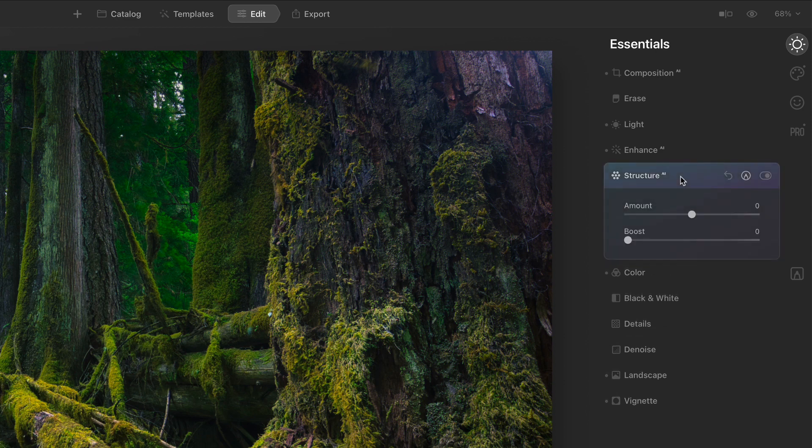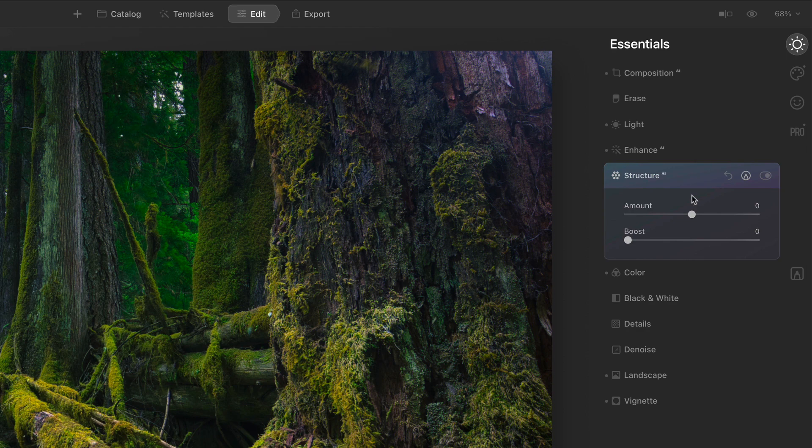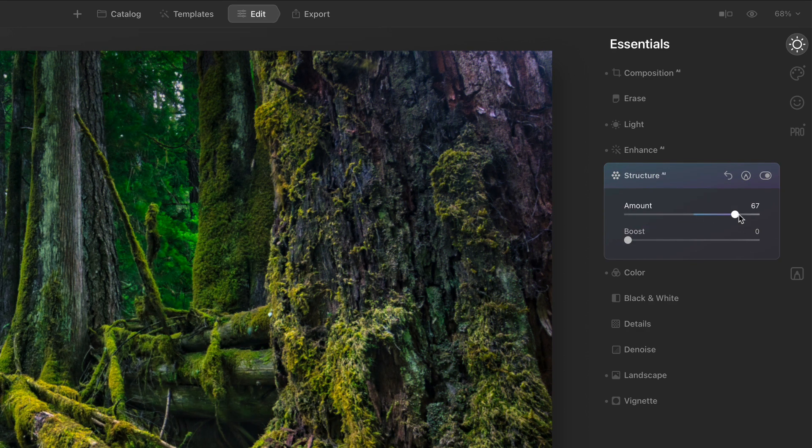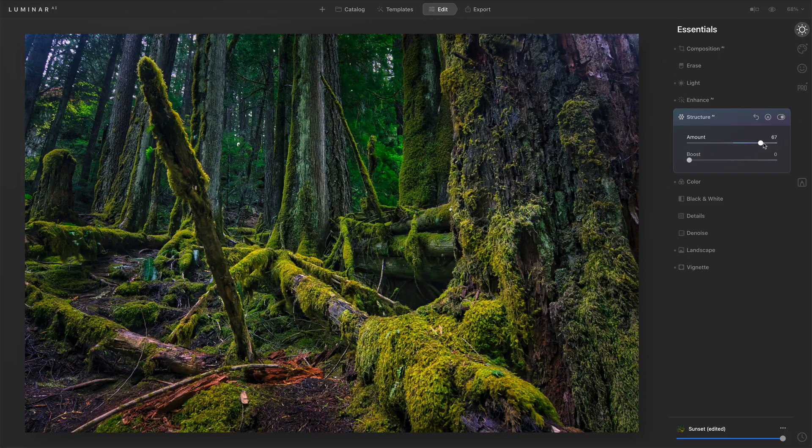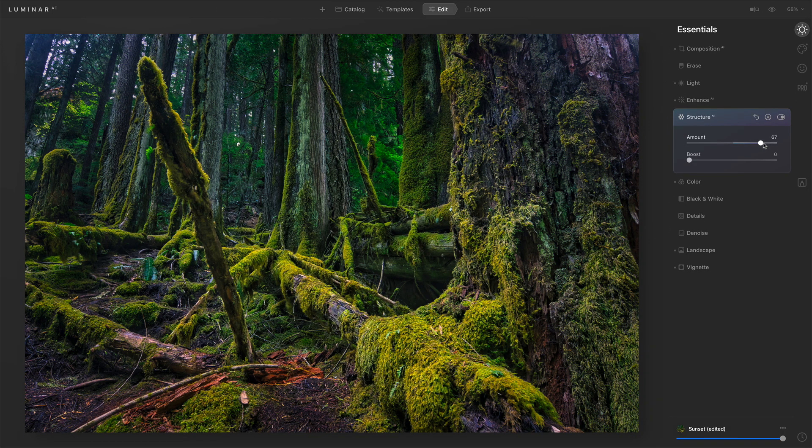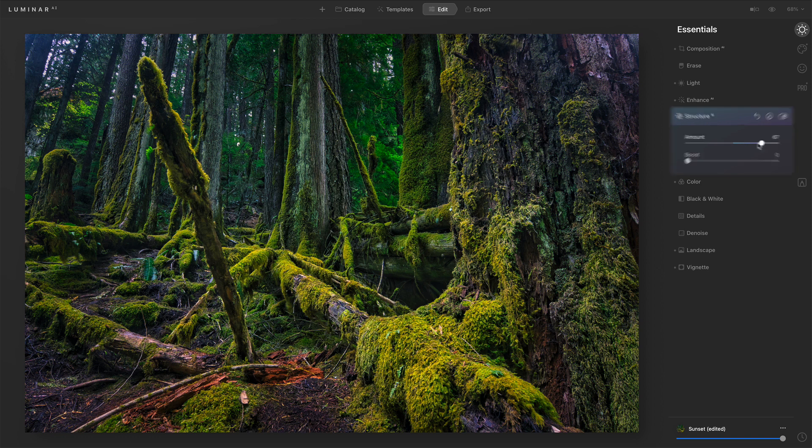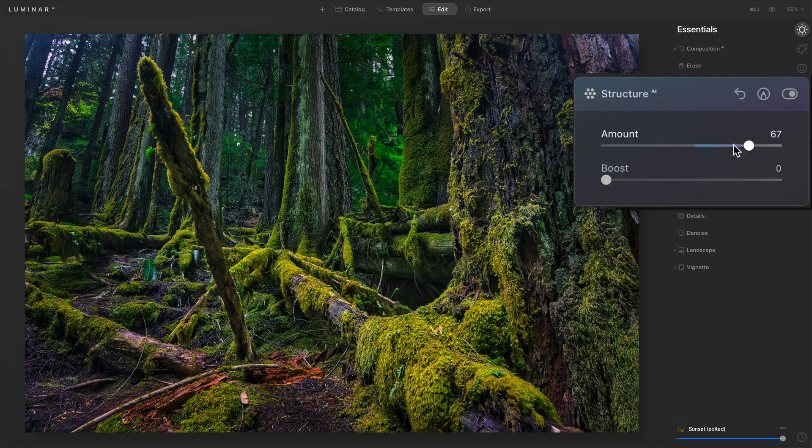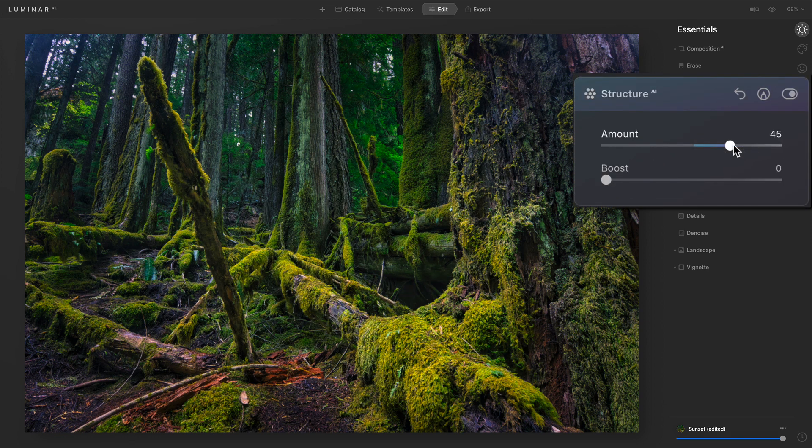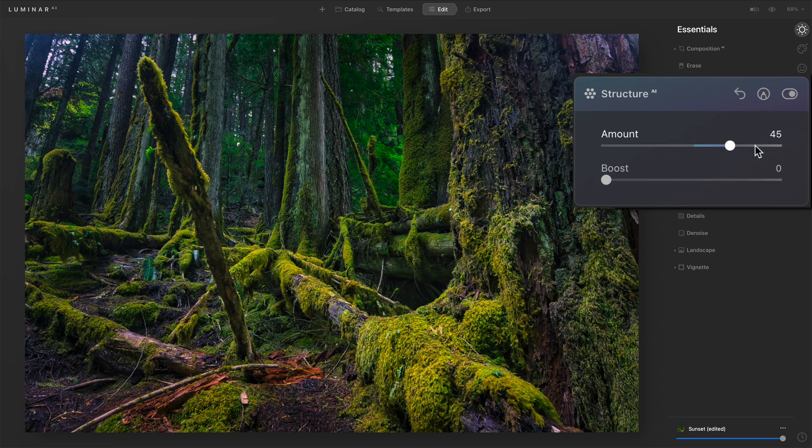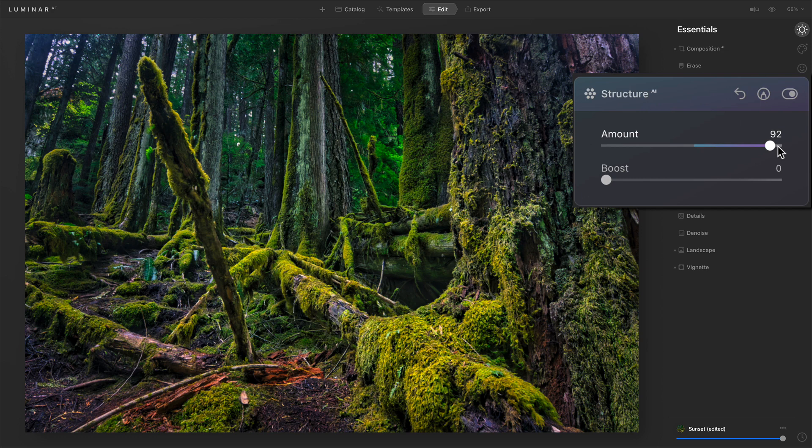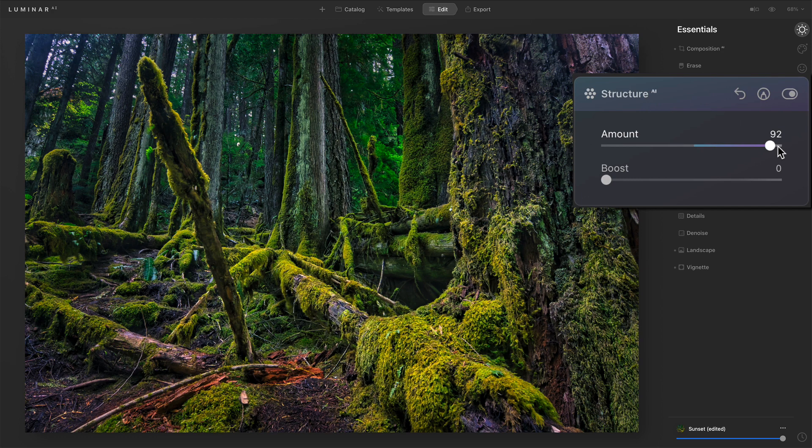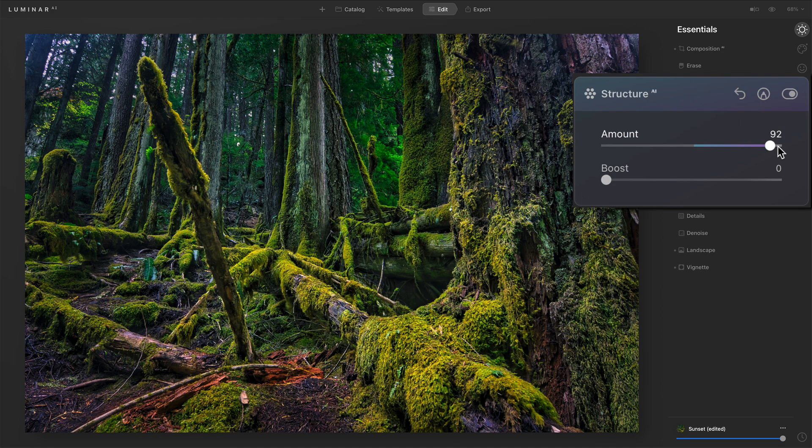Now there are two different controls, amount and boost. Amount adds or removes detail. So I'll push it very far to the right, and we'll see that the photo gets an incredible amount of detail. It actually looks pretty good for this scene, maybe a little bit strong. But this is like the first word of warning with Structure. You can push this slider a little bit too far and things get crunchy.